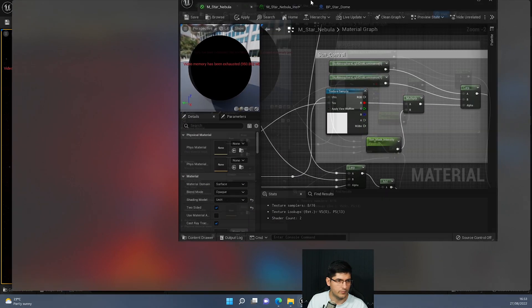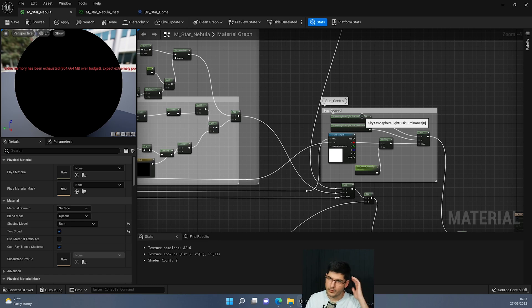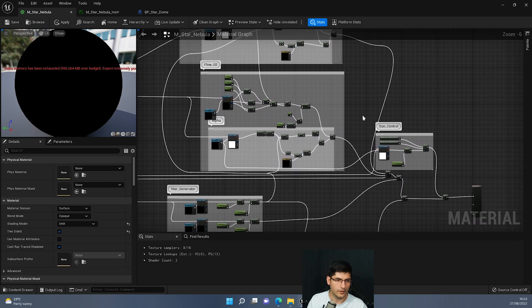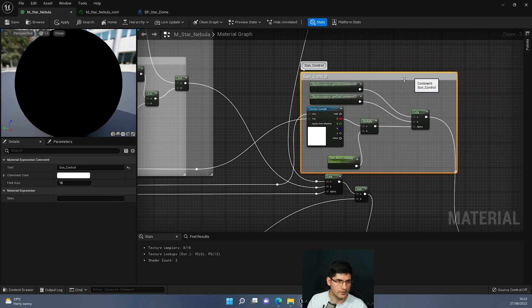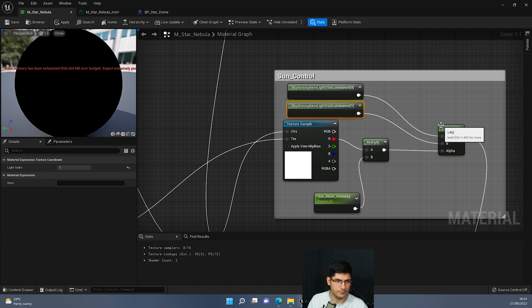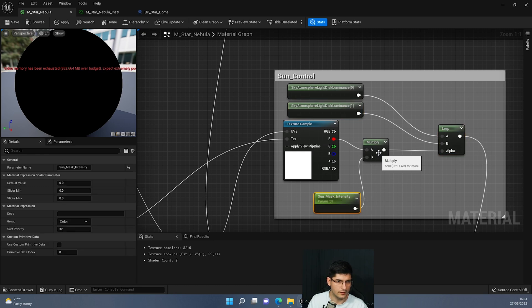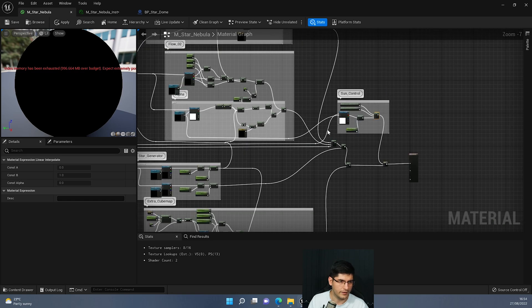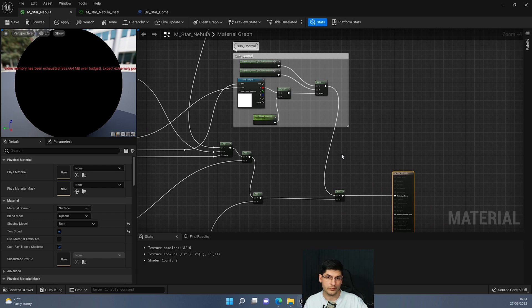Now I want to show you how I block the sun in the material. The entire node setup for the skybox is from my previous HDRI tutorial. What I've added is the sun control: two Sky Atmosphere Light Disc Luminance nodes — one set to zero, one set to one — put into a Lerp node, with a Multiply node between a texture sample and a Sun Mask parameter going into the alpha, then into an Add node combined with the whole skybox setup.